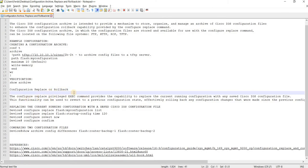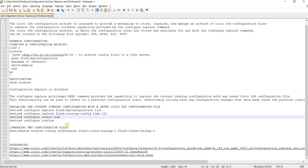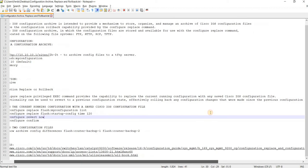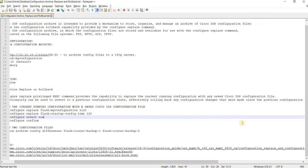Now we can discuss Configuration Replace or Rollback. The configuration replace privileged exec command provides the capability to replace the current running configuration with any saved configuration file. This functionality can be used to revert to a previous configuration state.